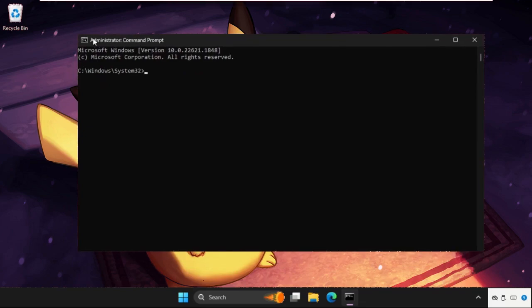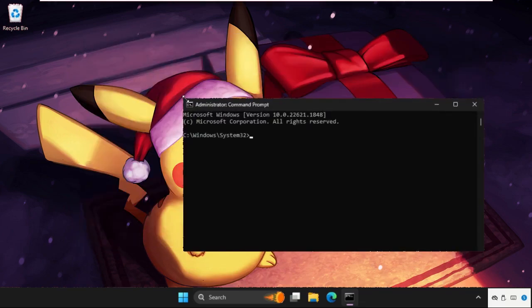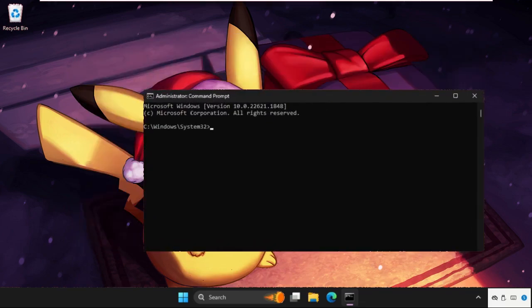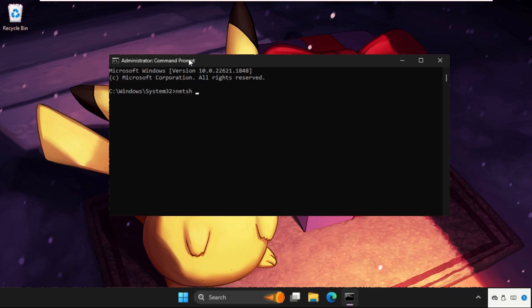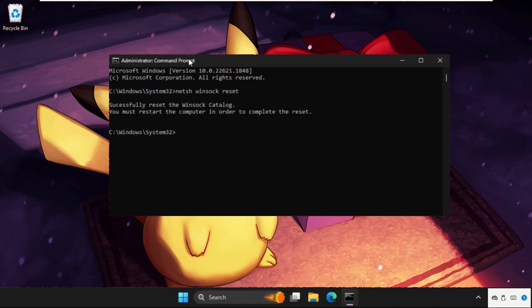Once we're here, we need to execute some commands. Type all these commands carefully and hit enter to execute them. First command is netsh winsock reset. Then type netsh winsock reset catalog, then netsh int ip reset resetlog.txt.